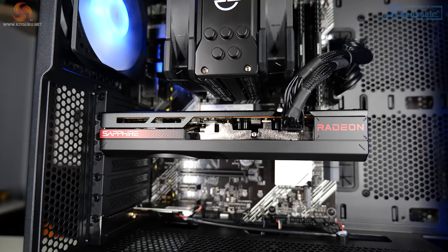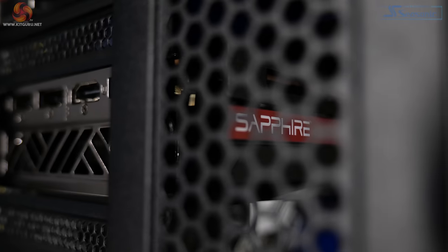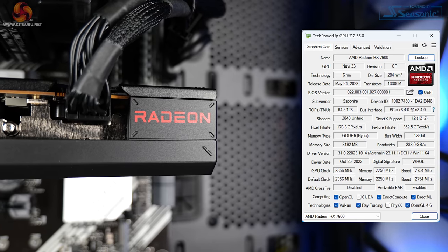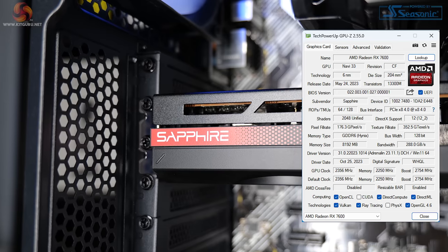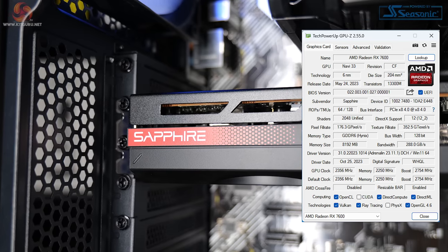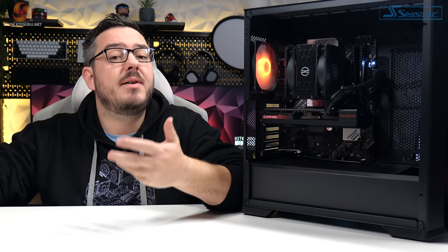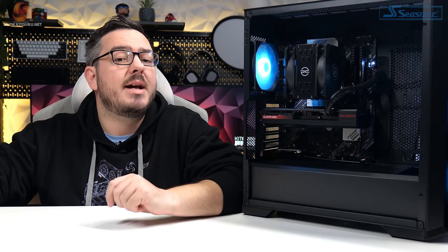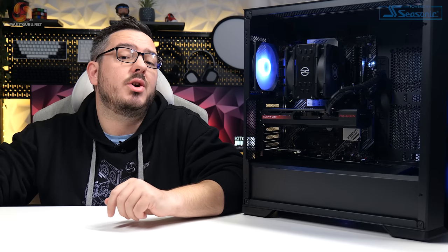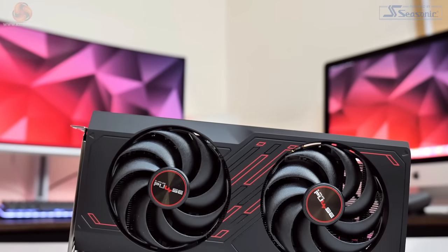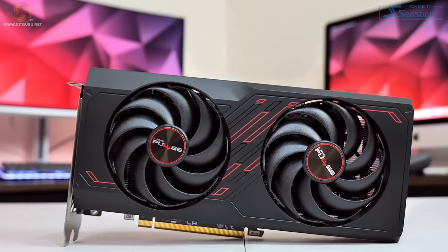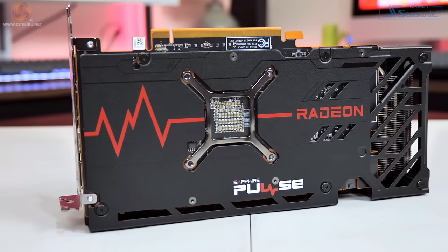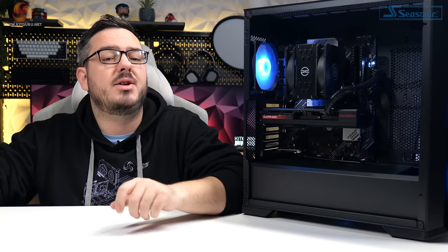And the GPU, then, is the Sapphire Pulse AMD Radeon RX 7600. It's got a 2,356 MHz base clock, 2,754 MHz boost clock, both reported by GPU-Z. It's got eight gigs of GDDR6 VRAM. And this GPU should hopefully give us some decent 1080p game performance. We're going to run through some benchmarks later in the video, just to test how good and how well it handles that. But Dominic reviewed this card in full a few months ago. If you'd like a more in-depth breakdown of that graphics card, we'll leave a link to Dominic's video in this video's description.